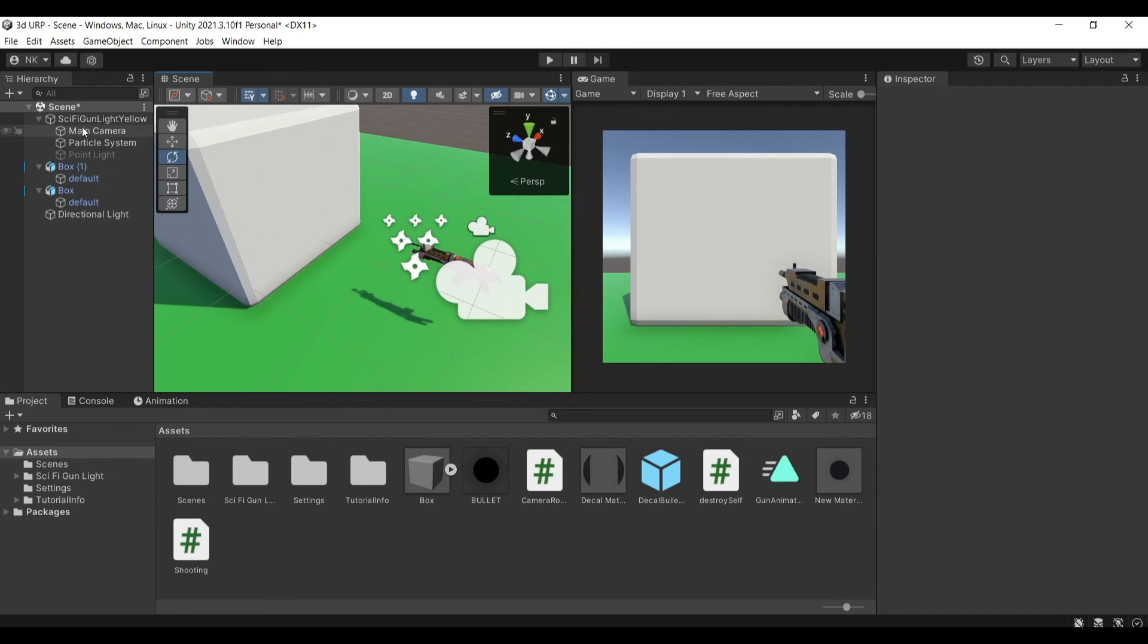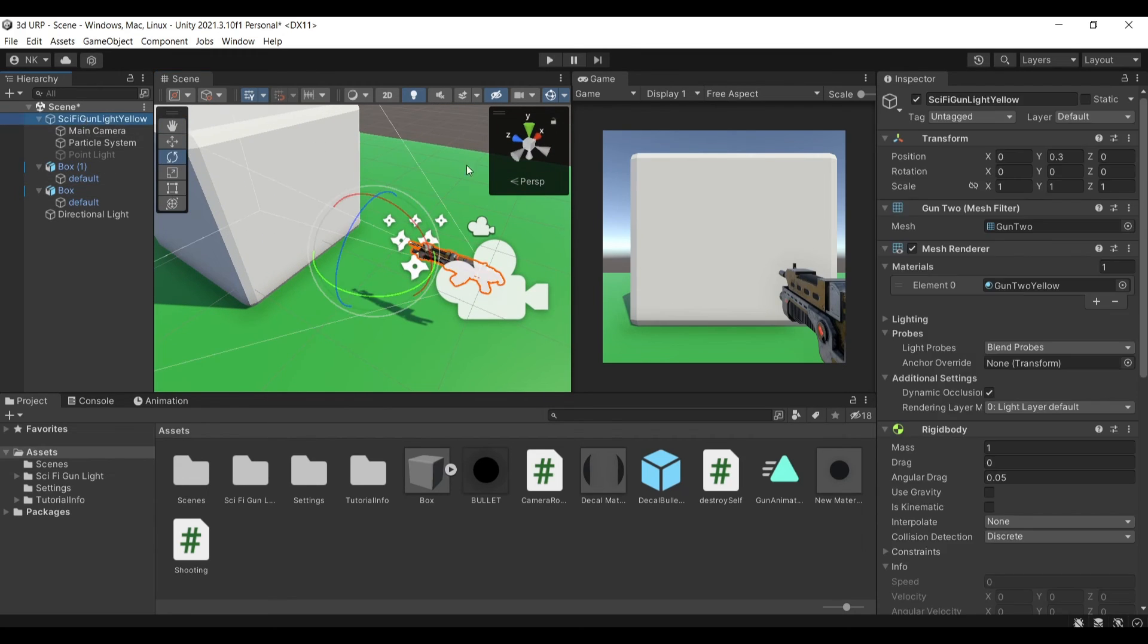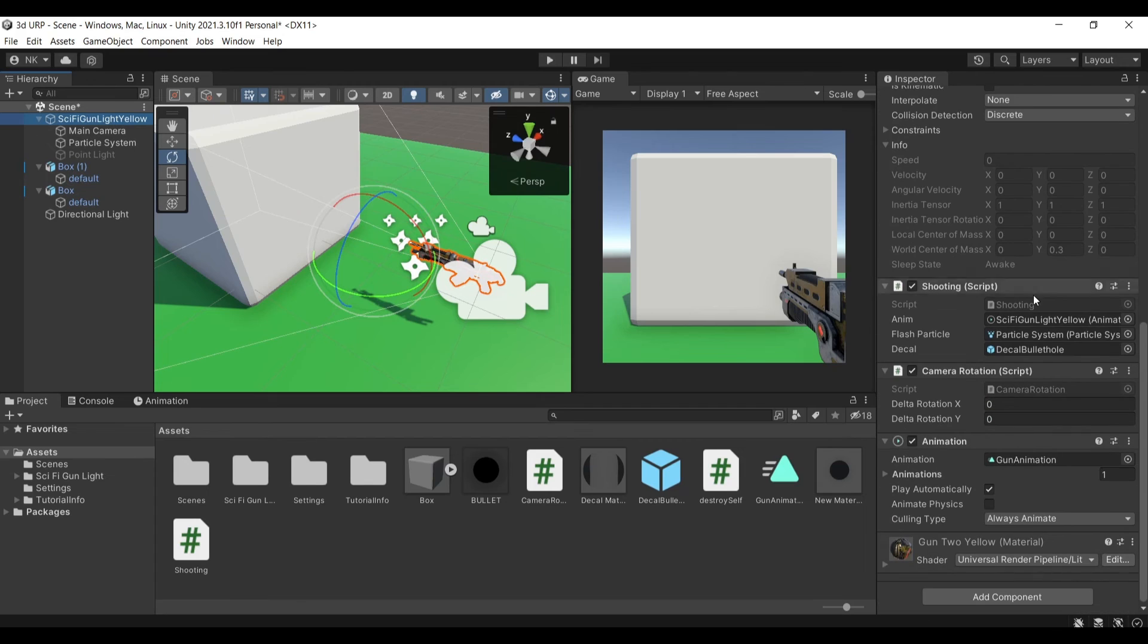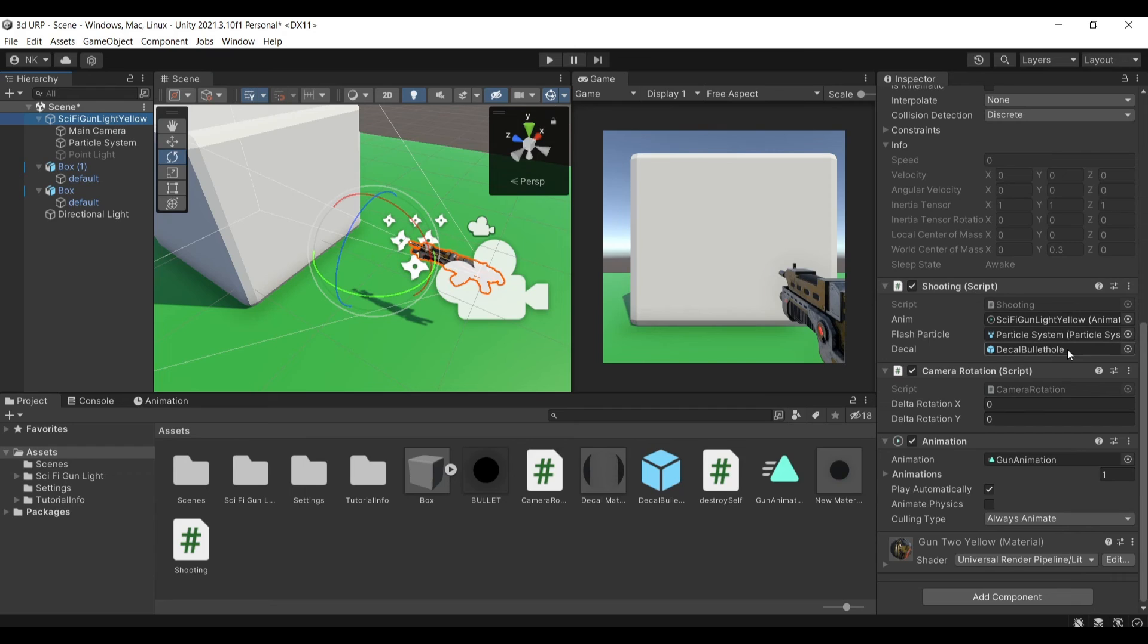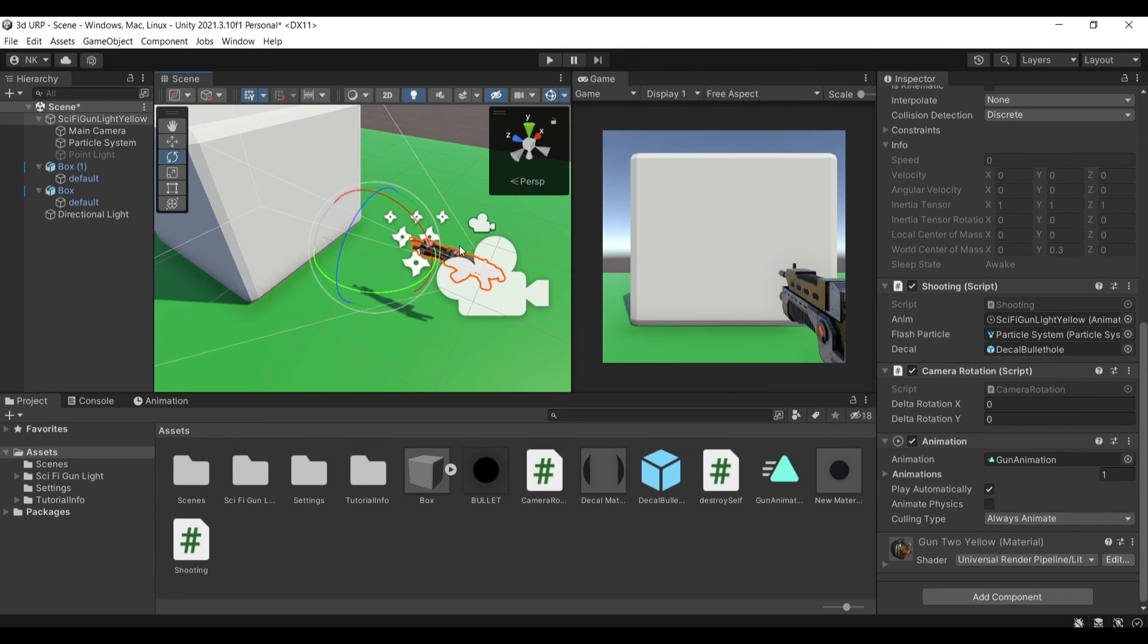So this is it essentially and just to show you my script here so it's attached to my shooting script and I have attached the decal bullet hole and that is it.